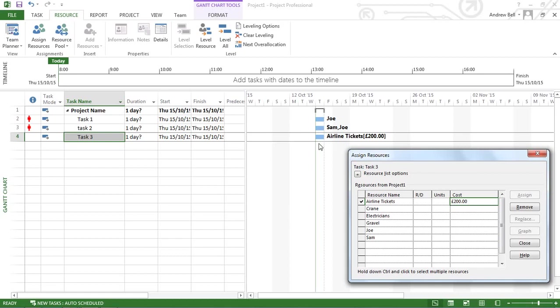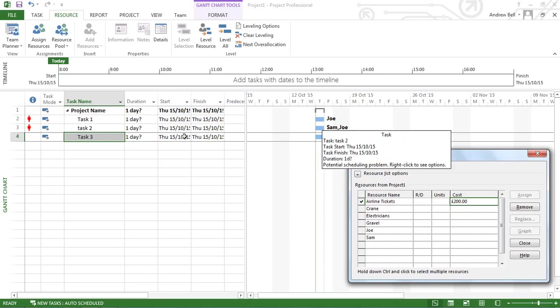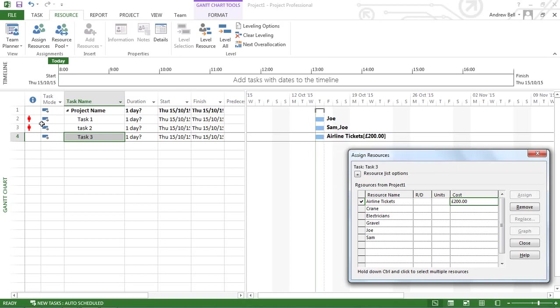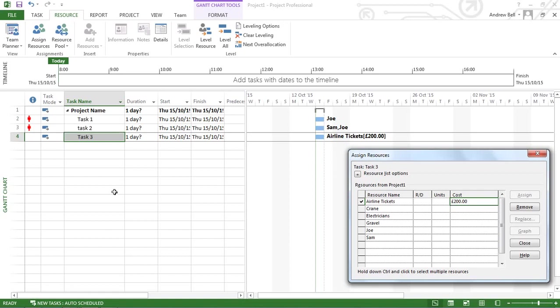Now at the moment, everything is happening concurrently on the same day. I've got Joe working on task 1 and Joe working on task 2, which means that Joe is actually overloaded. But we're not worried about that in this little demonstration.